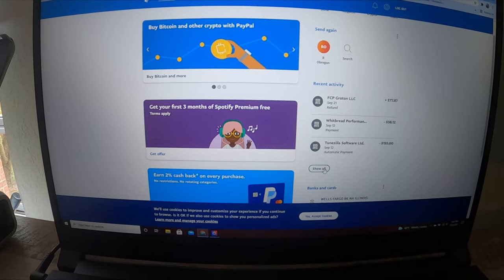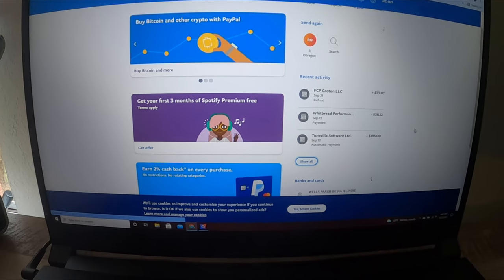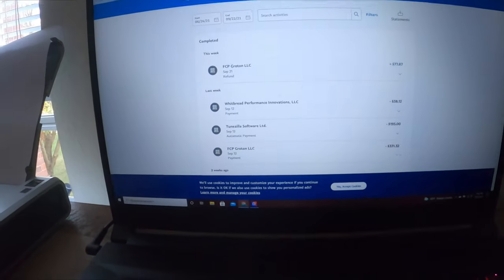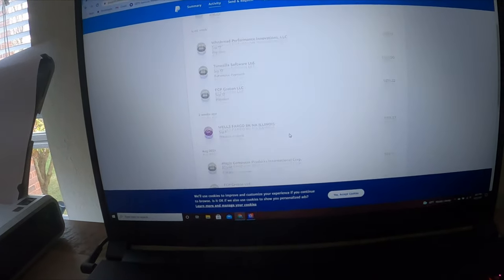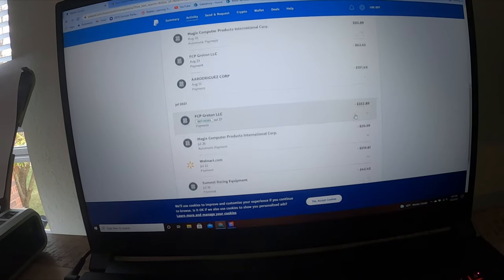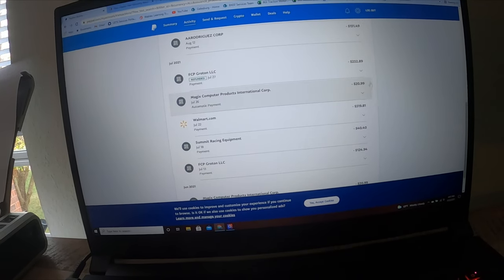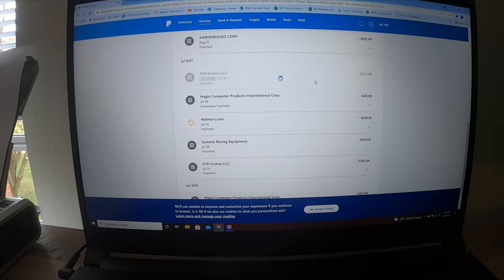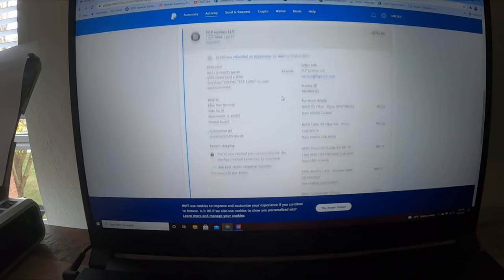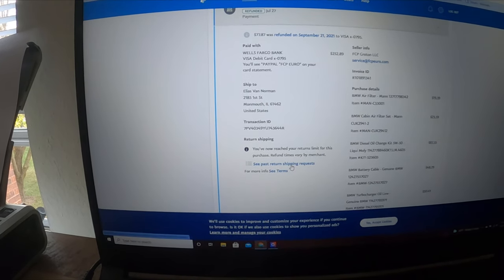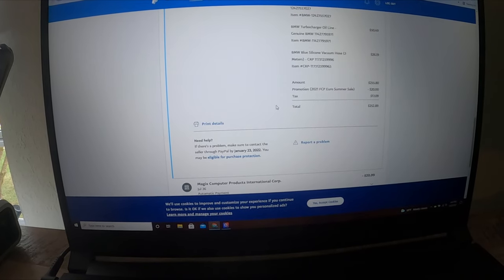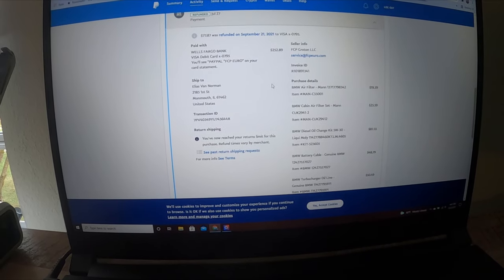Go ahead, we're on PayPal right here. You see in the recent activity, we're gonna go to show all. Now one big thing: when you order something from FCP, you get 150 days. Well actually, it's not that you're ordering from FCP, but it's the fact that you're paying with PayPal. When you use PayPal, you get 150 days to set up your free return label. Let's see, we're gonna go to July 2021 and scroll down.